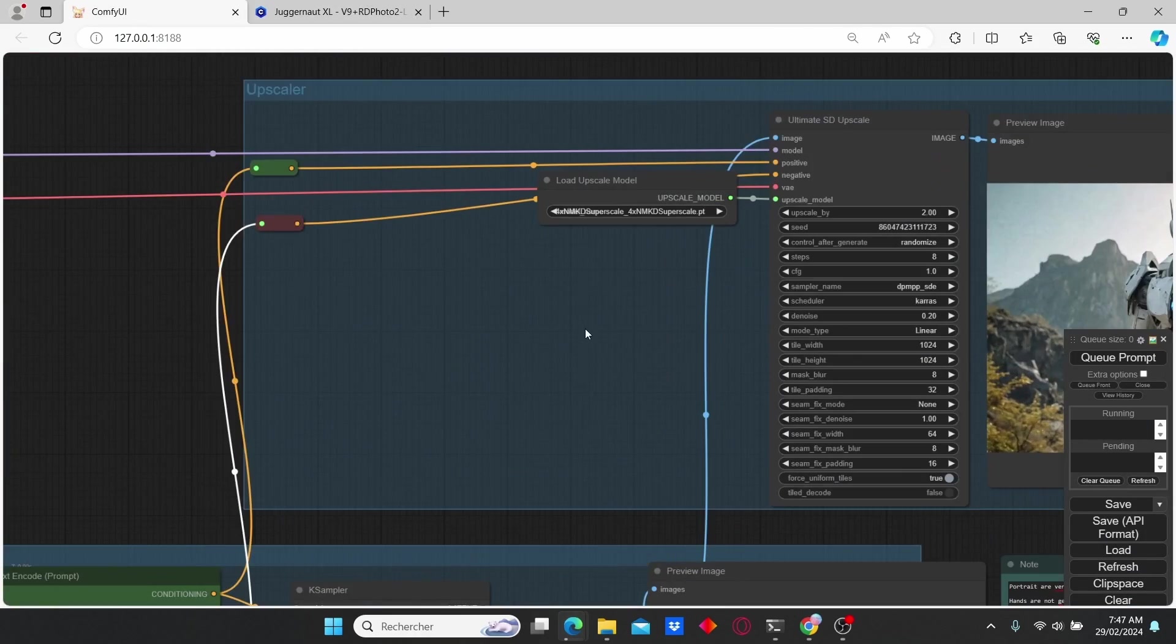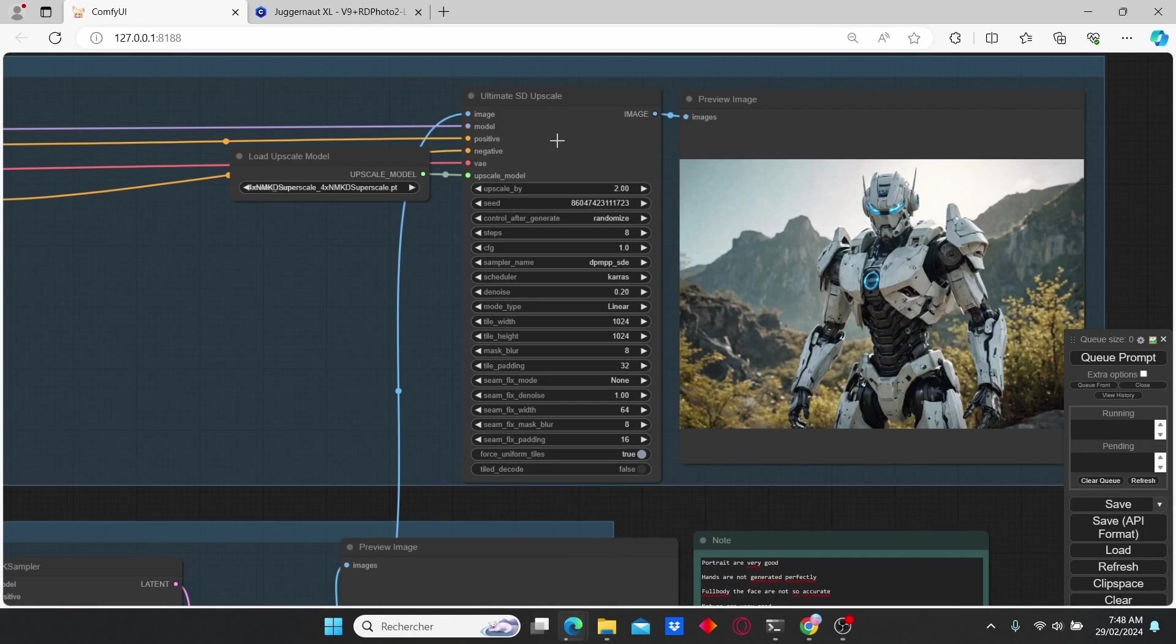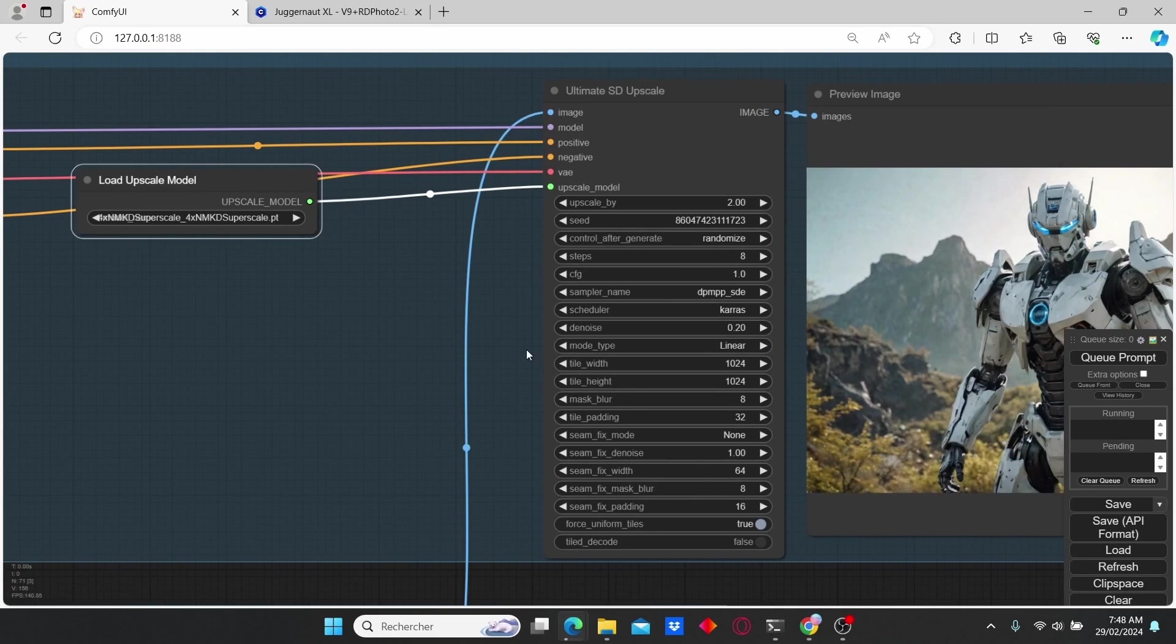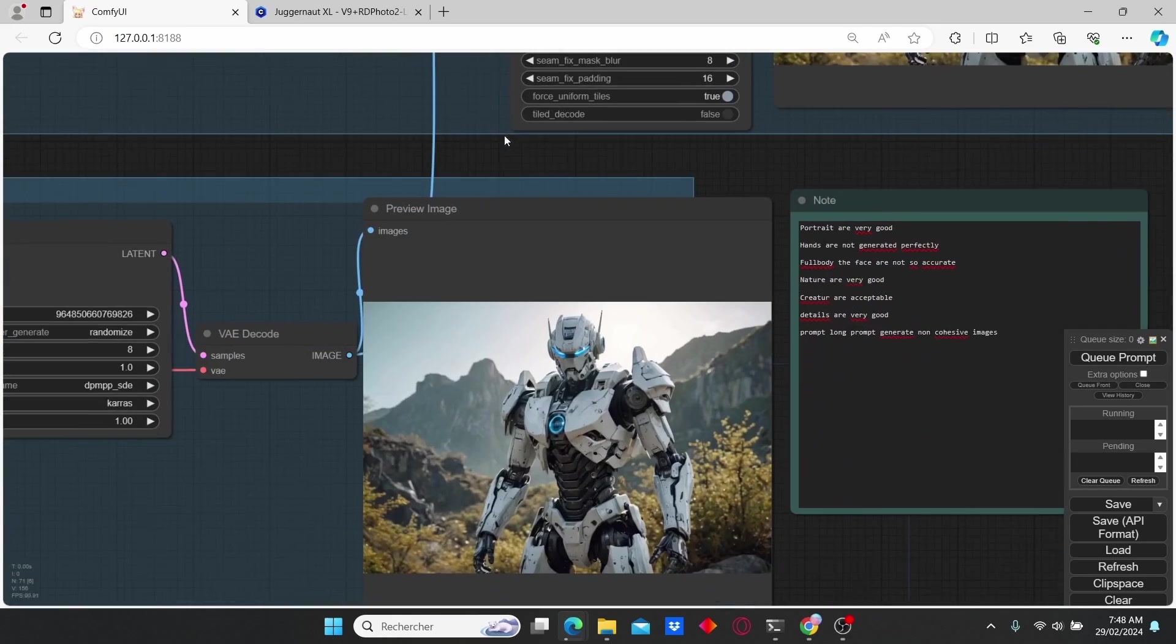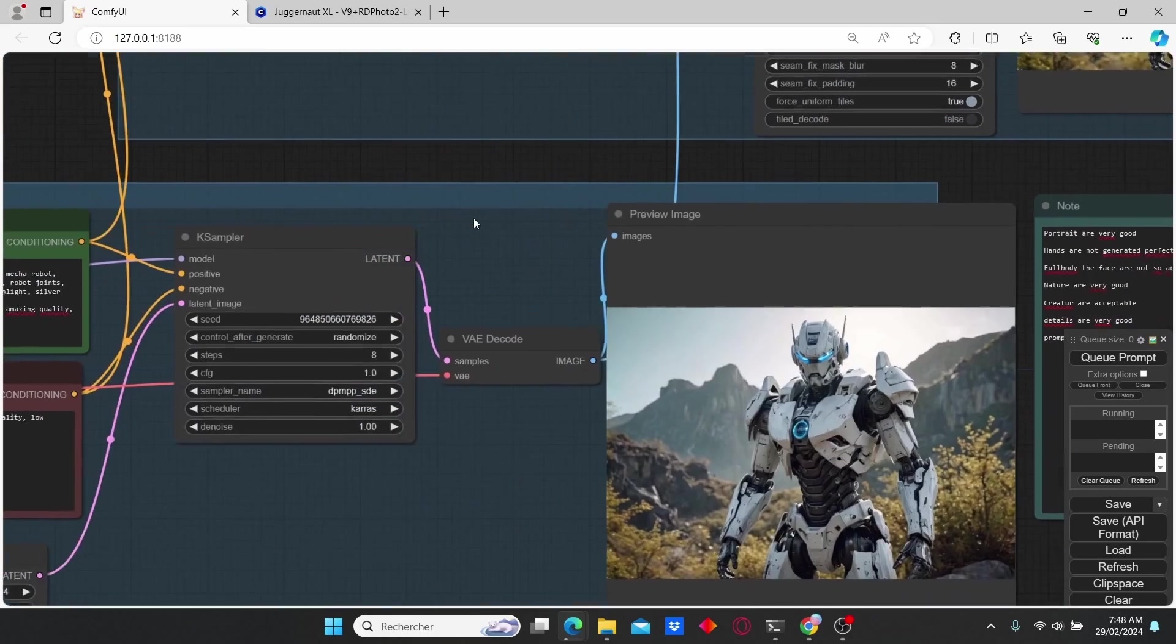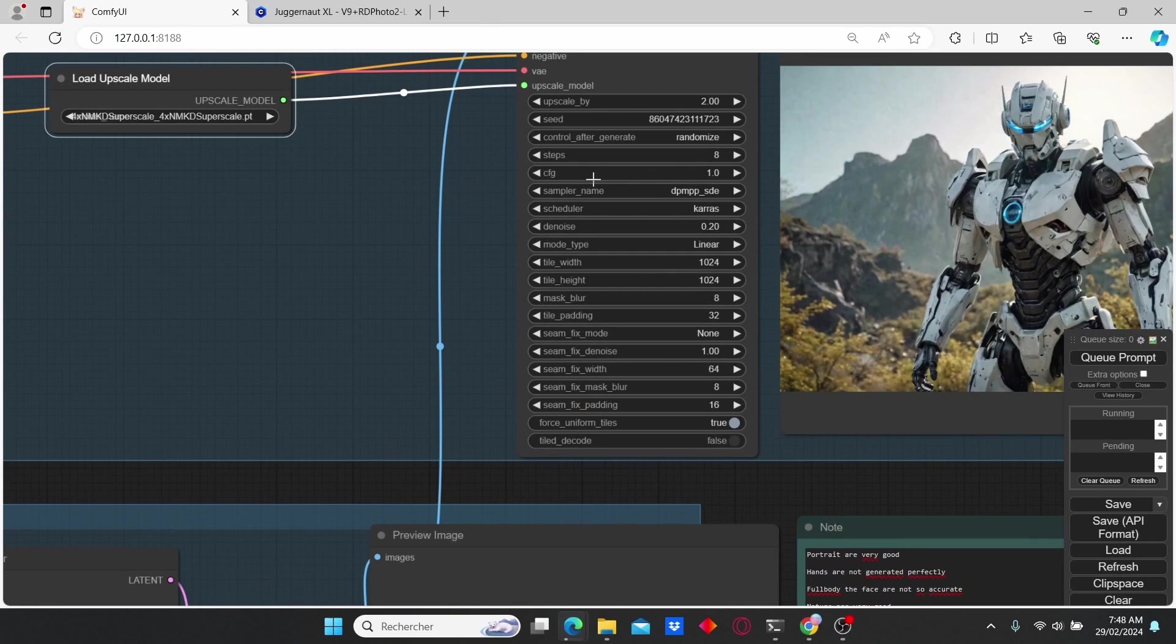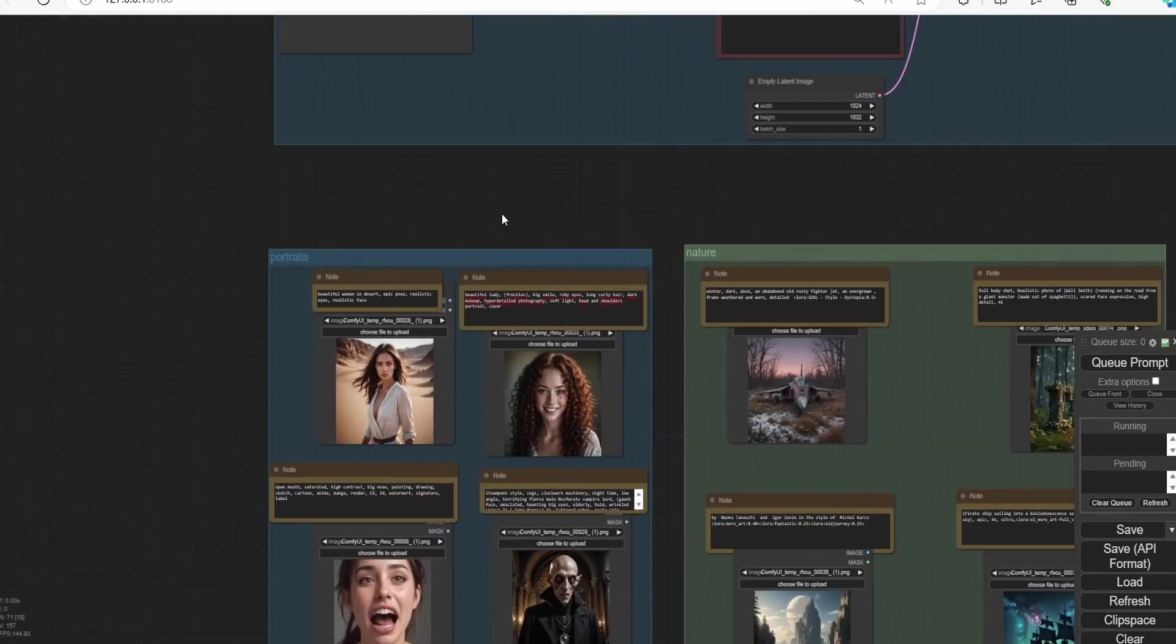I also added an upscaler node which uses Ultimate SD Upscale. You can choose different upscale models to generate your images. However, make sure that you have the same parameters as your K sampler here, so we choose a CFG scale of 1 and also steps of 8 alongside with DPM++ and Karras as scheduler.